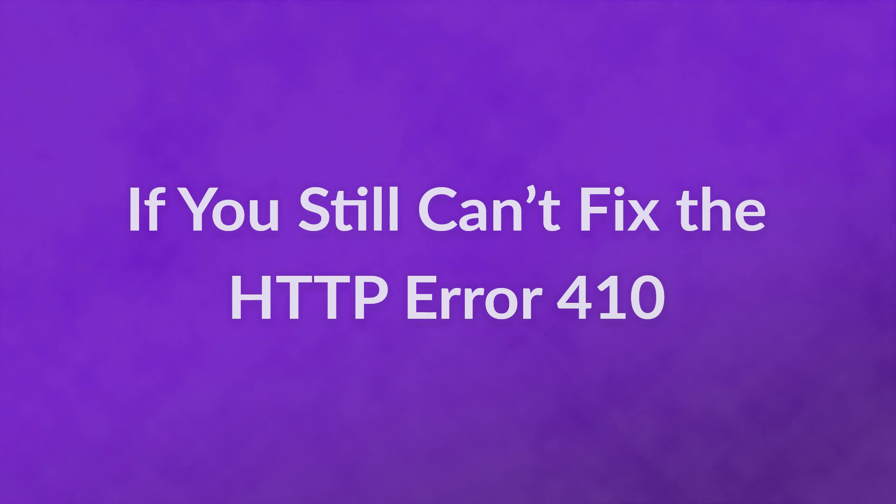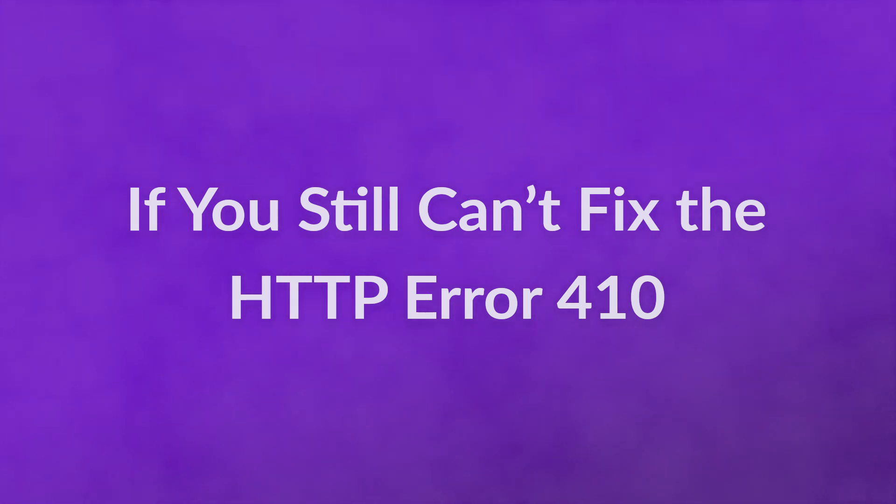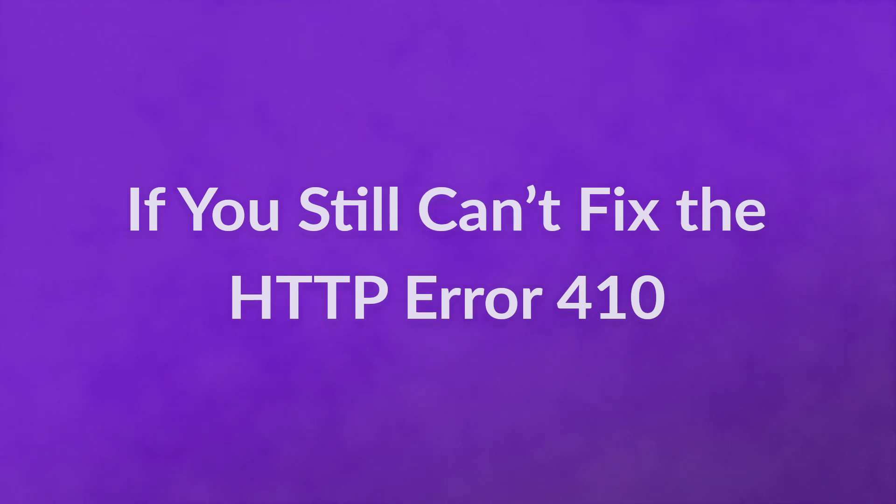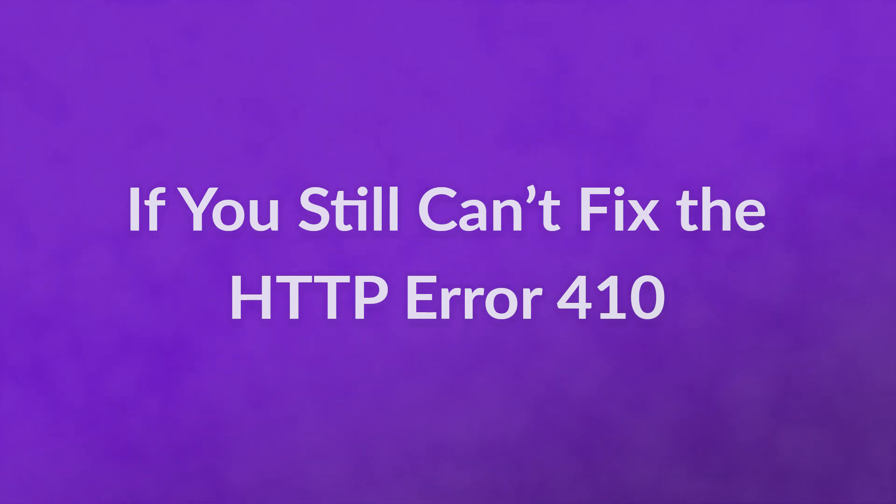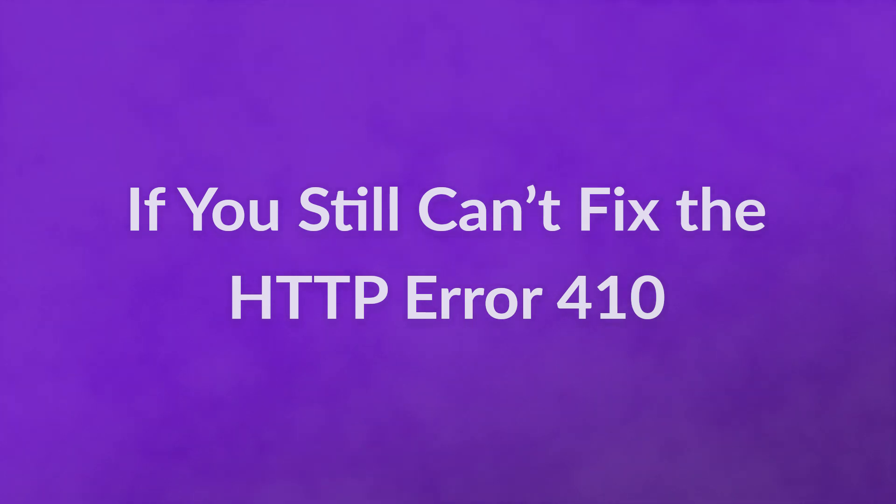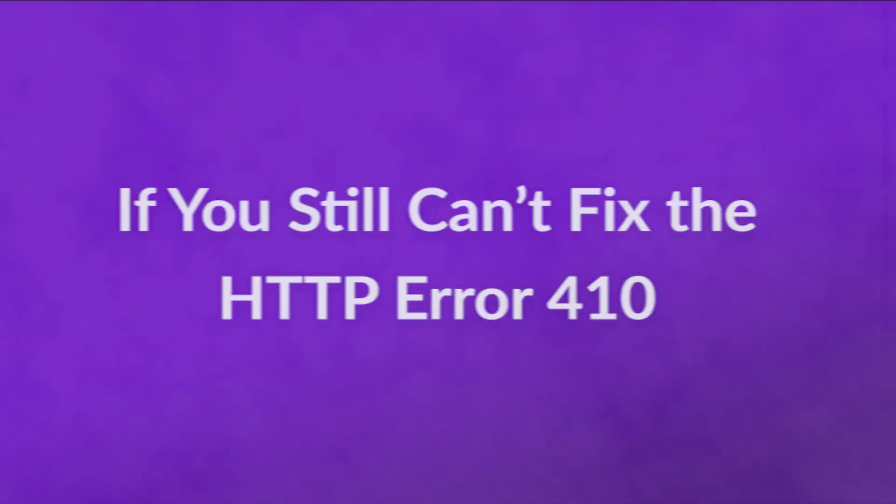At this point, if you still can't fix the HTTP error 410, it's time to contact your host for a fix. It could be a deeper server side issue than you're able to handle and most hosts will be happy to help you get your site up and running.